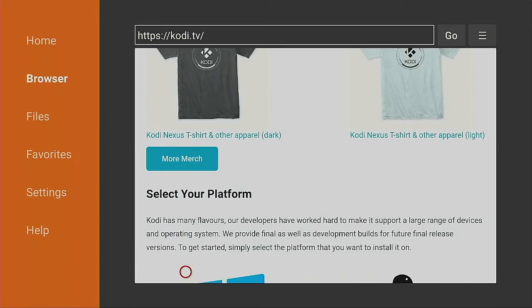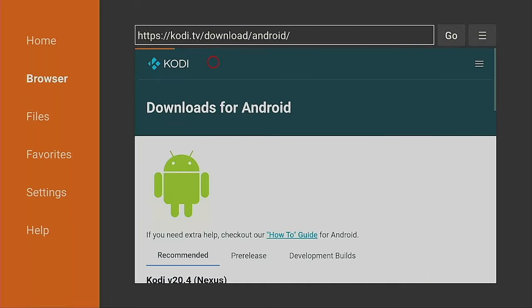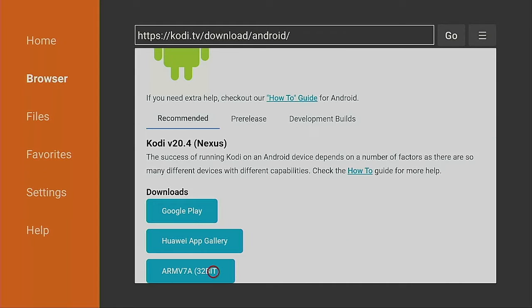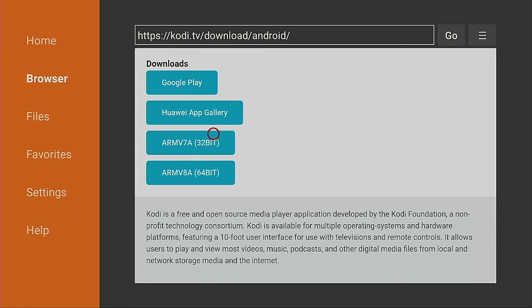Now let's scroll down, go down to where the Android guy is, click on the Android guy. Now we're going to go down to where it says Kodi ARM7 32-bit. Go ahead and give that a click.